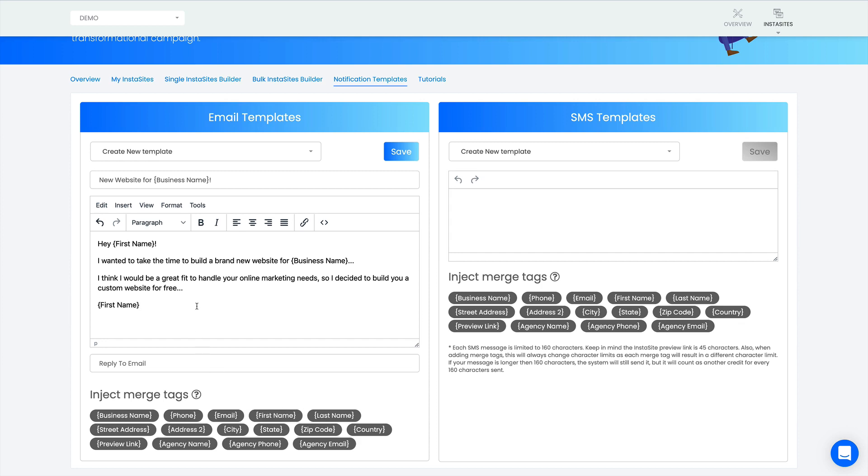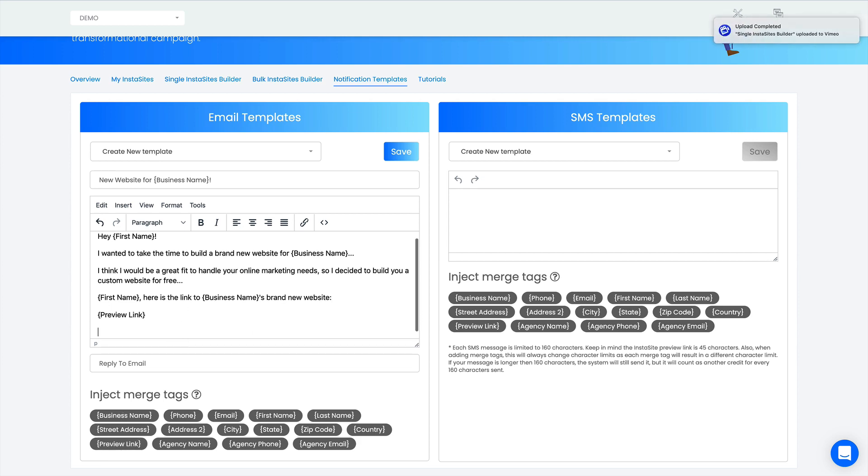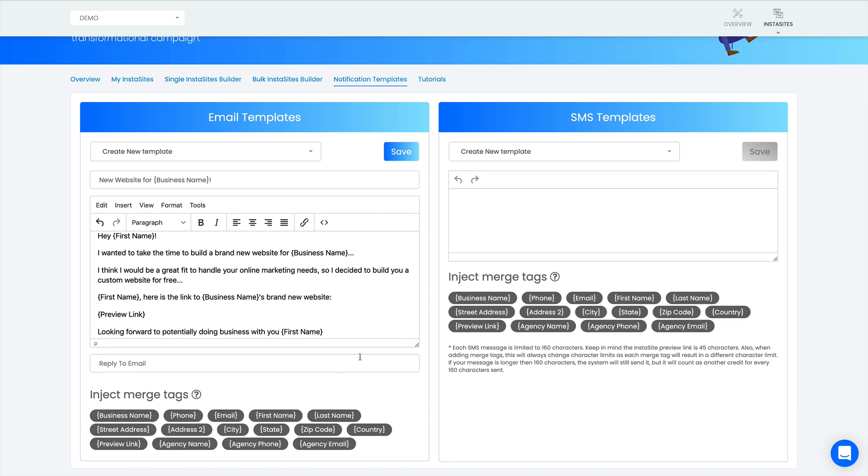Let's put in their first name. So I'll say 'Bobby, here is the link to Bobby the painters brand new website.' And then I'll click the preview link and it'll drop the preview link in here. Looking forward to potentially doing business with you, drop in their first name again, Bobby.